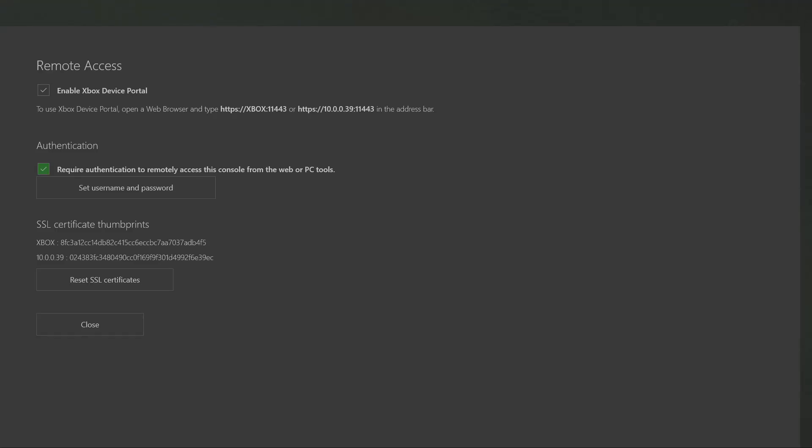This prevents anyone who has your information from being able to drag things onto your Xbox. Once you've done that, at the top underneath Enable Xbox Device Portal, you will have two different browser links that you can use.